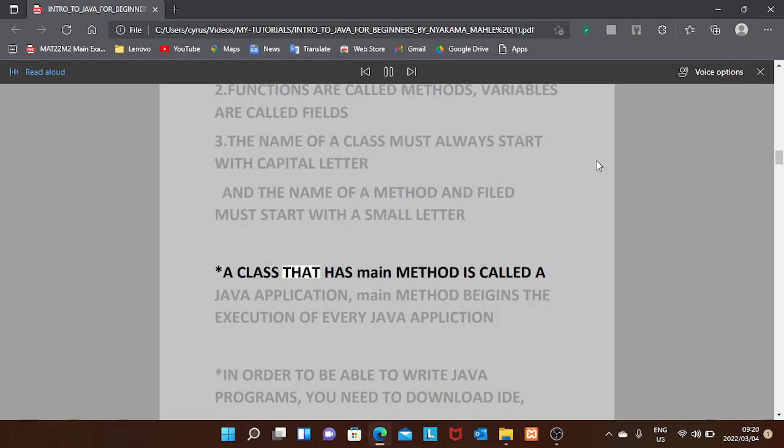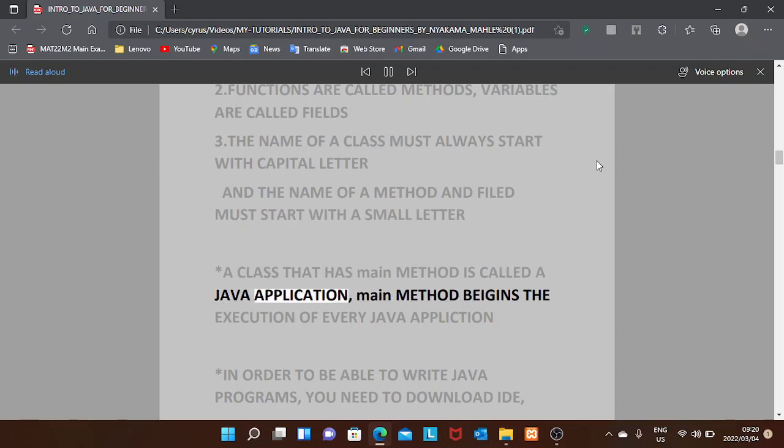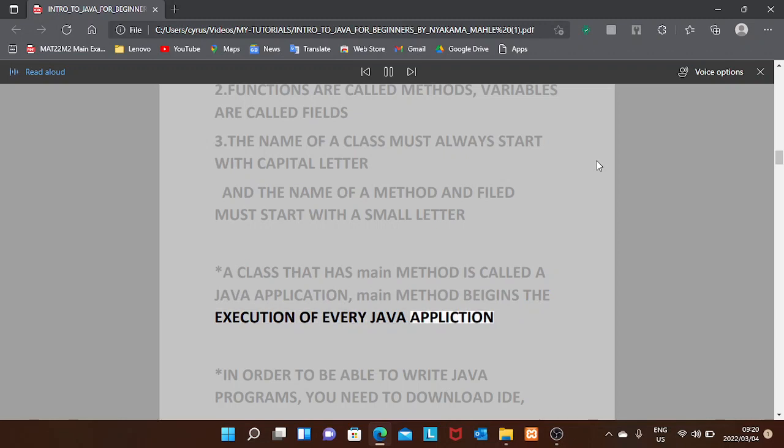A class that has a main method is called a Java application. The main method begins the execution of every Java application.